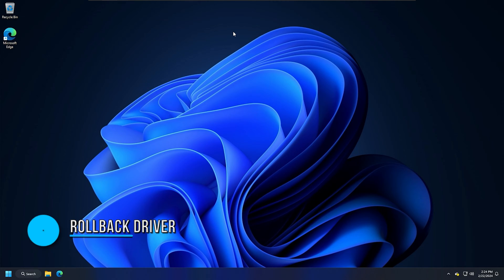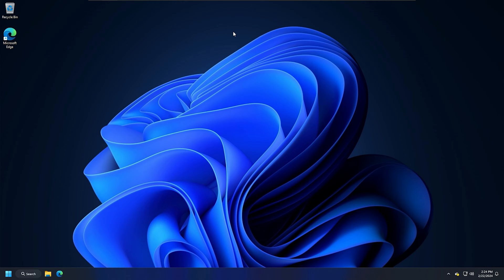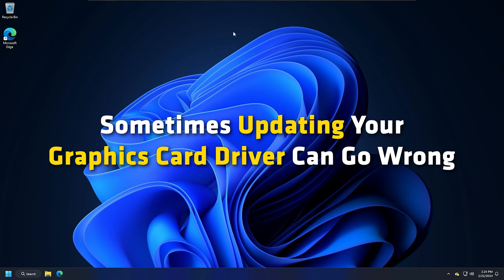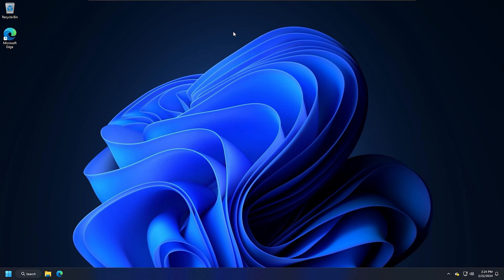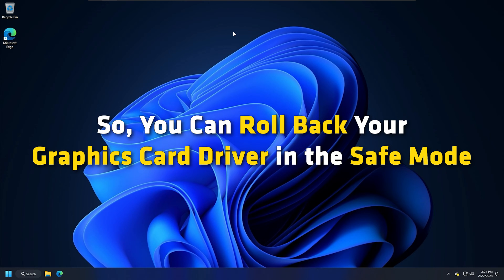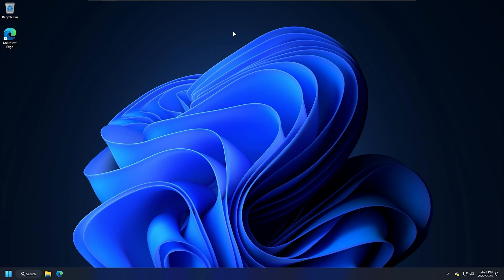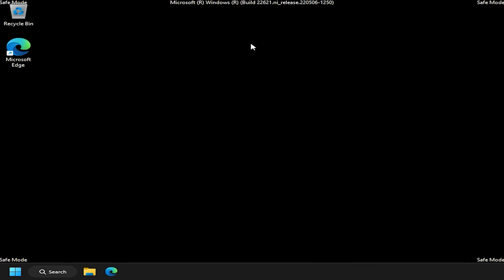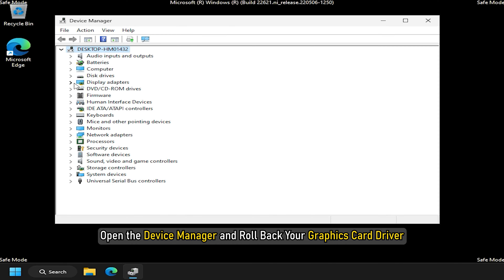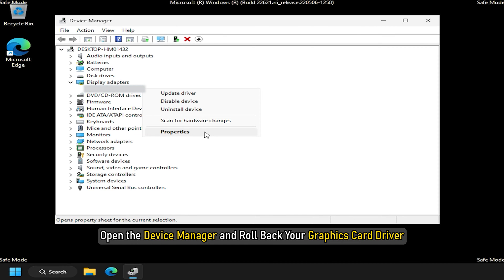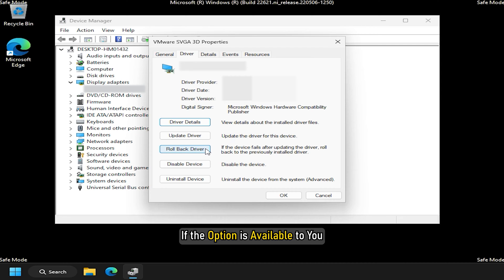Method 4: Boot in Safe Mode and Rollback Driver. The cause of the BSOD error is also associated with a corrupted graphics card driver. Sometimes updating your graphics card driver can go wrong, so you can roll back your graphics card driver in Safe Mode. Since you are unable to use your computer, you can enter Safe Mode as shown. Once you are in Safe Mode, open the Device Manager and roll back your graphics card driver if the option is available to you.